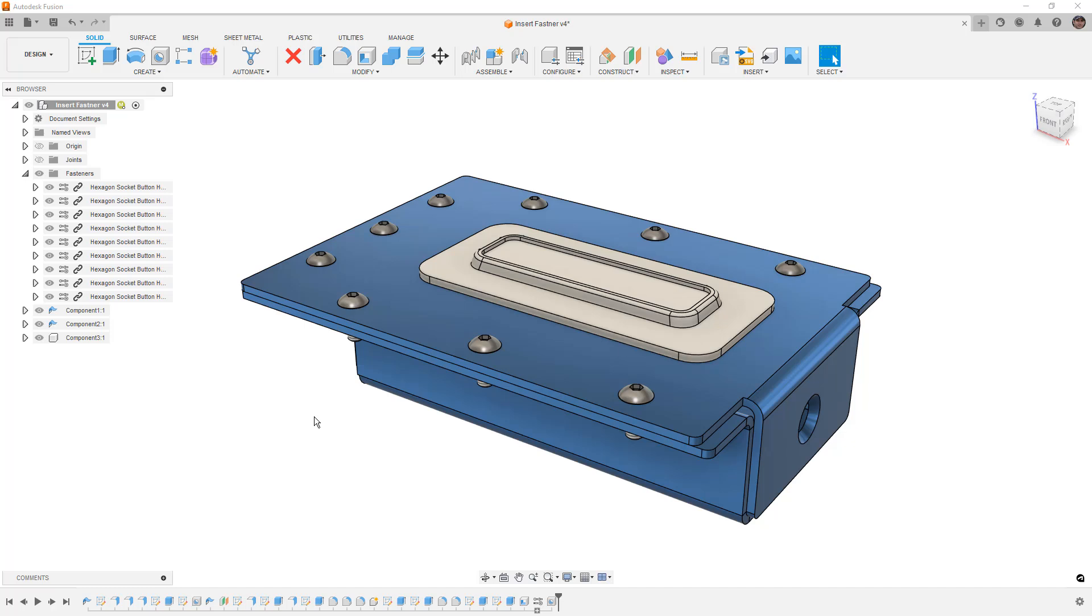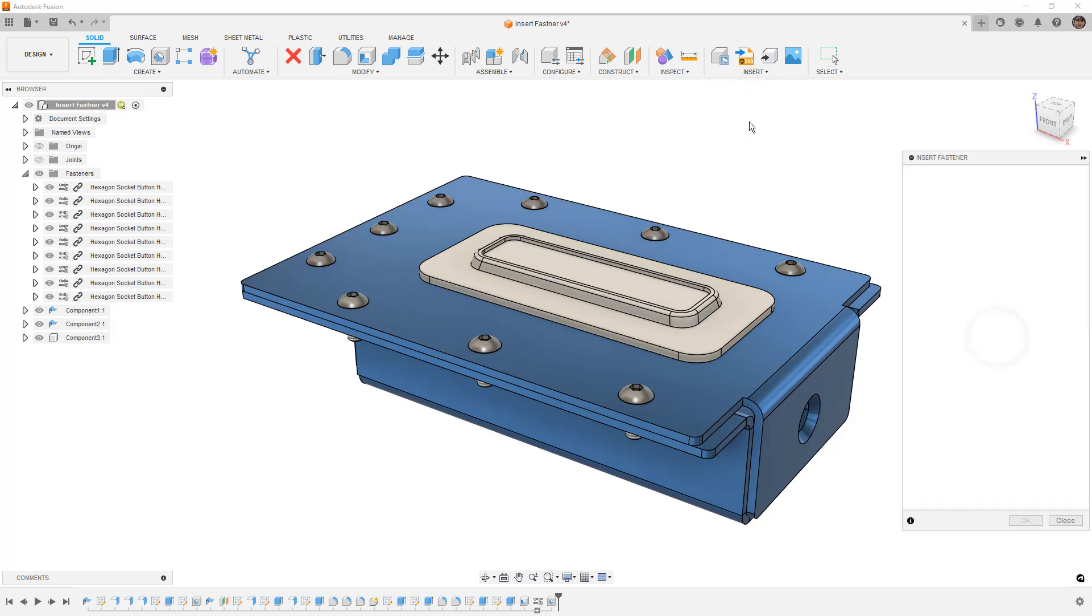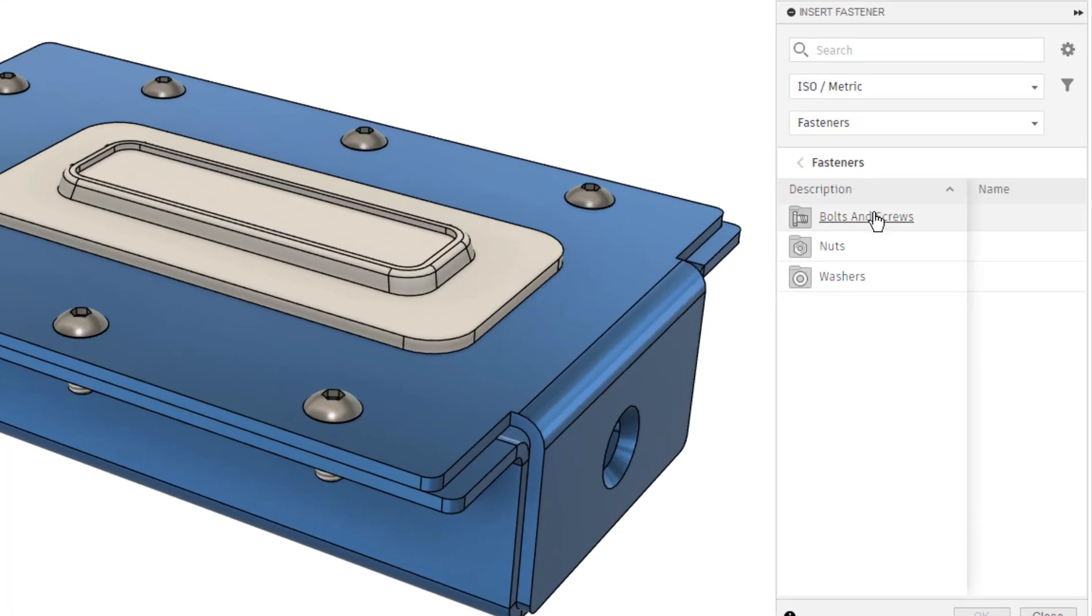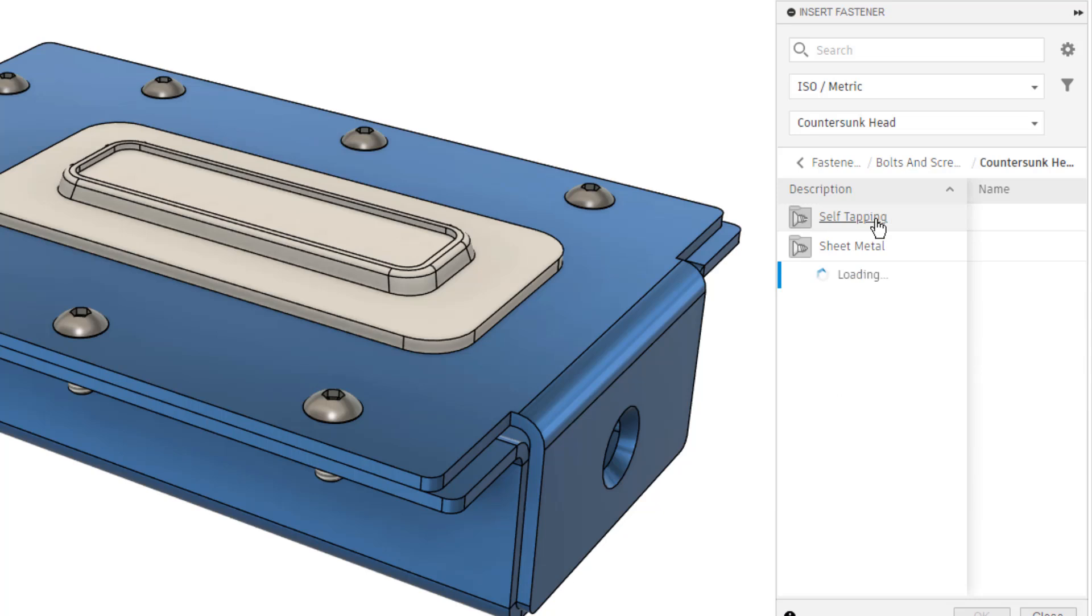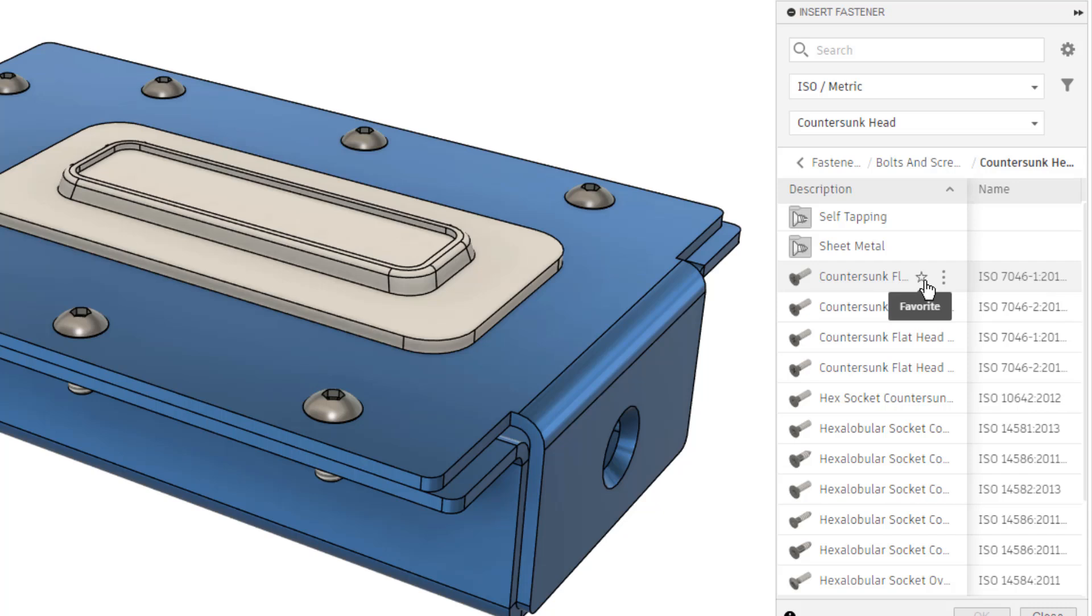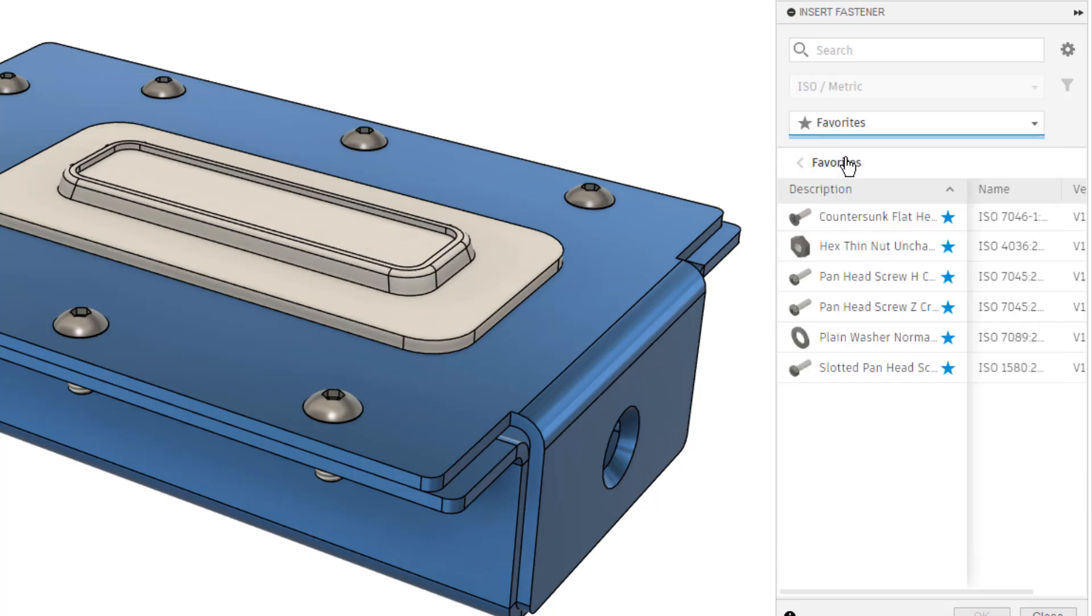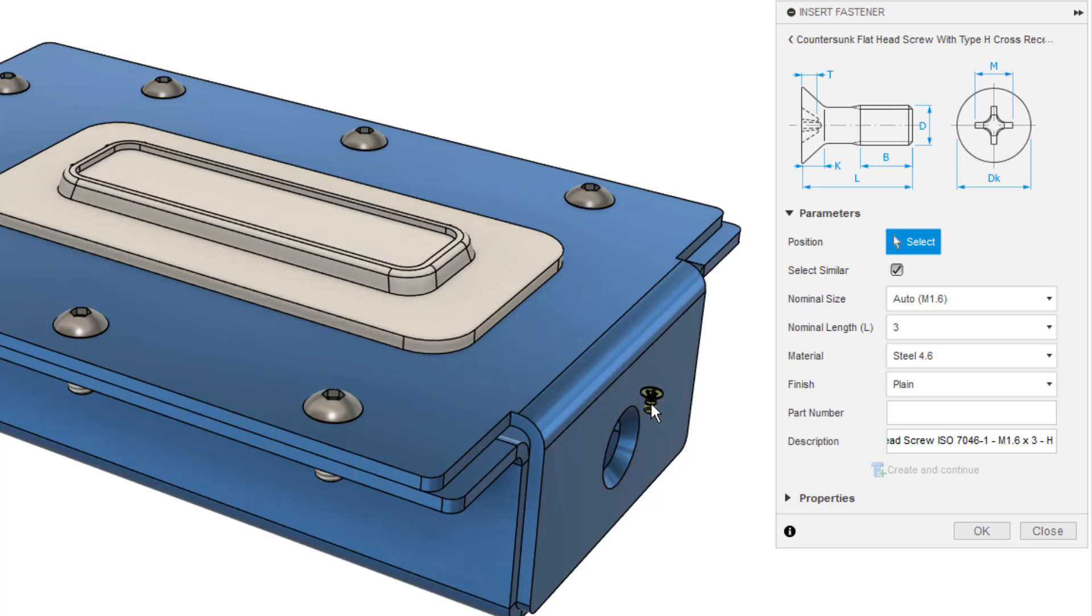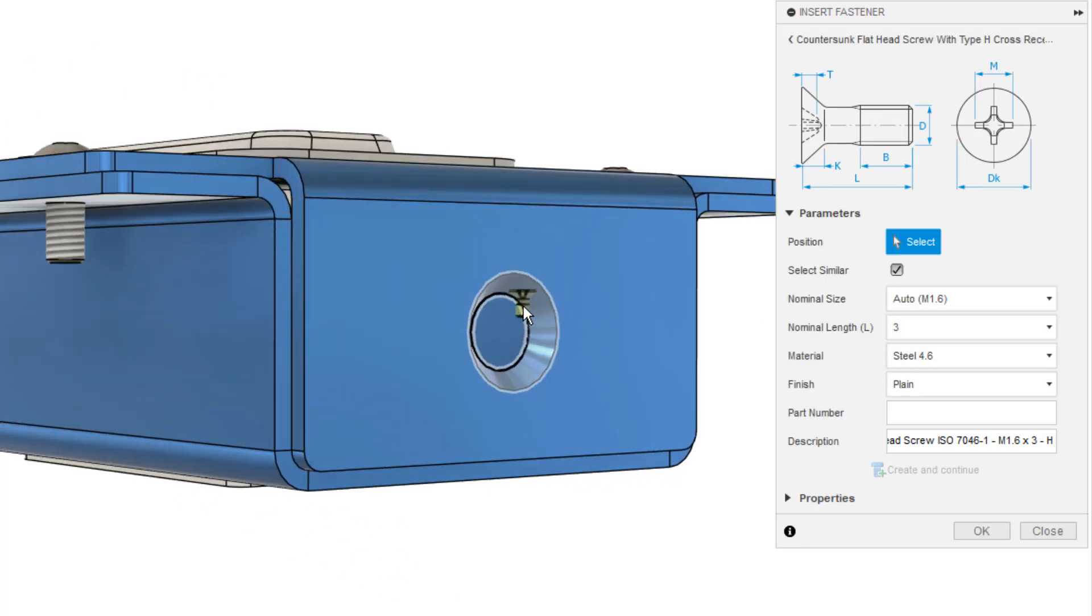When we go to Insert Fastener and begin to filter through the different fasteners, let's say we're looking for bolts and screws, countersunk, and let's say we always use this ISO 7046. All we need to do now is click on the star to put it in our favorites. Now we find that from this dropdown here, and at the very top we'll have favorites. We can see countersunk is right here, we click on it, and now we can place it.